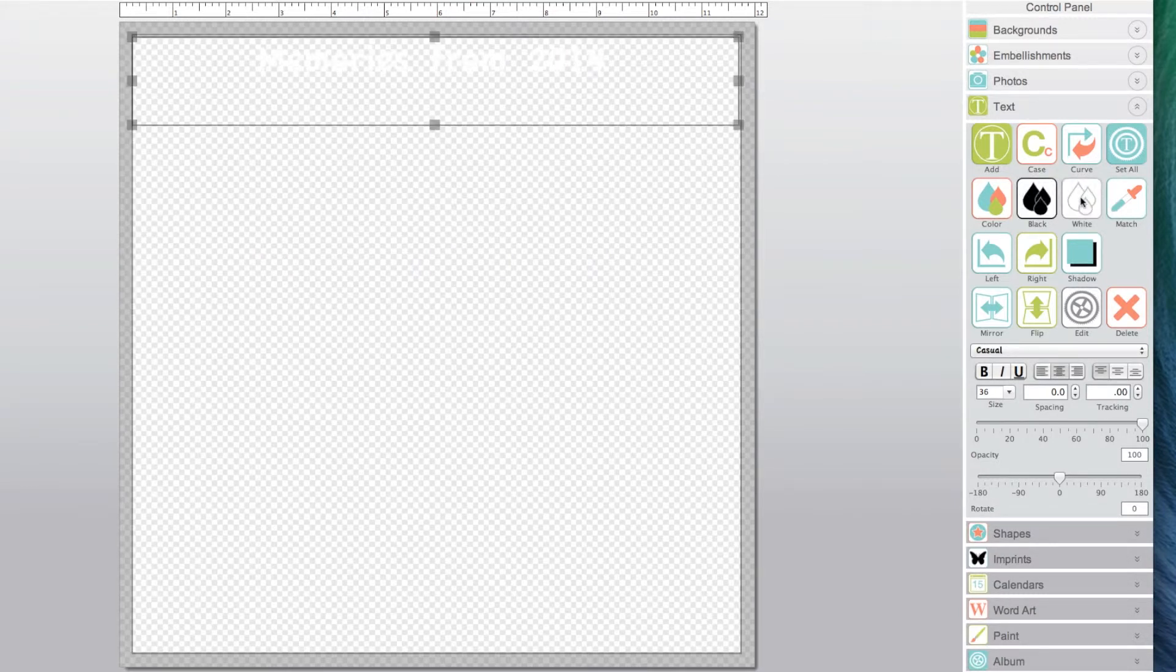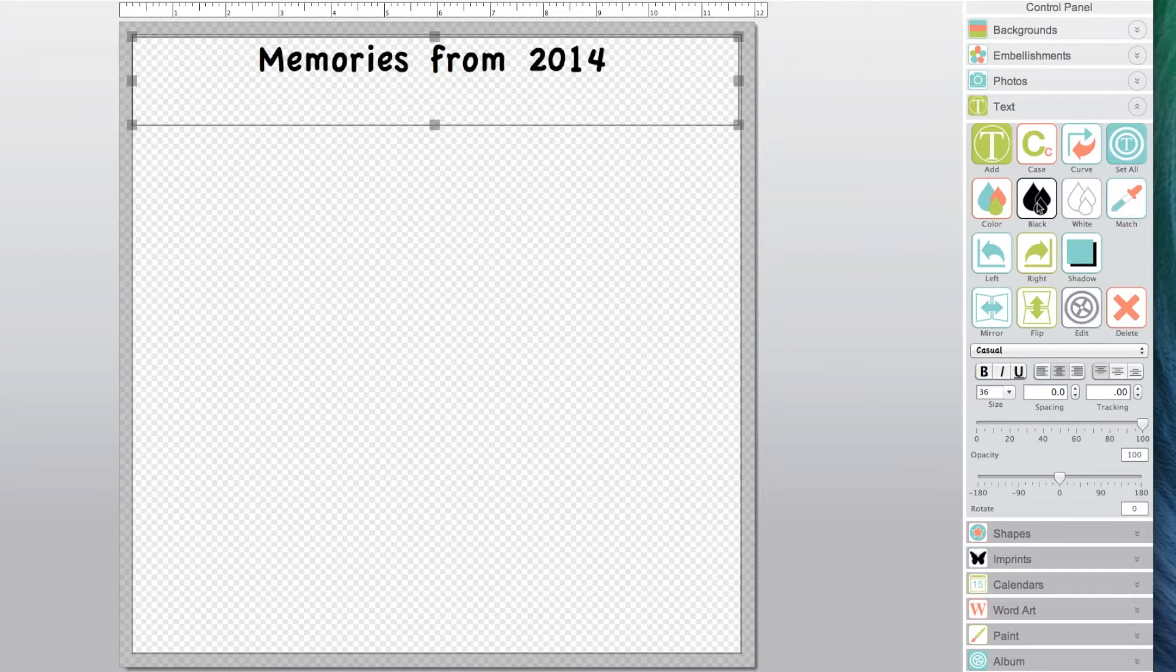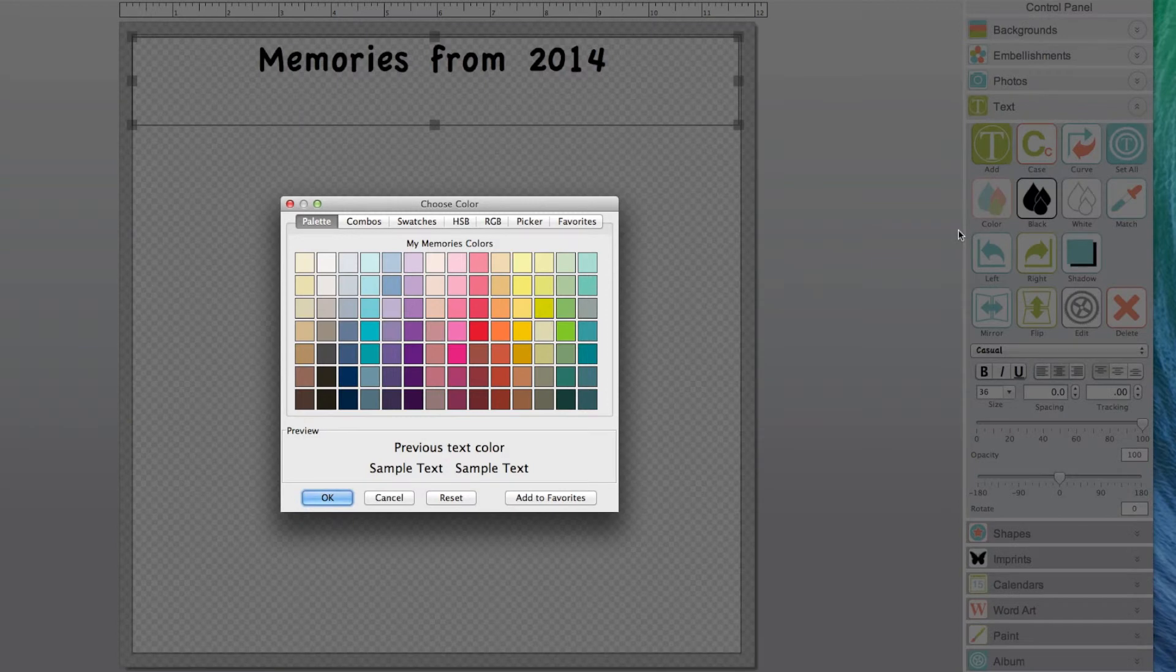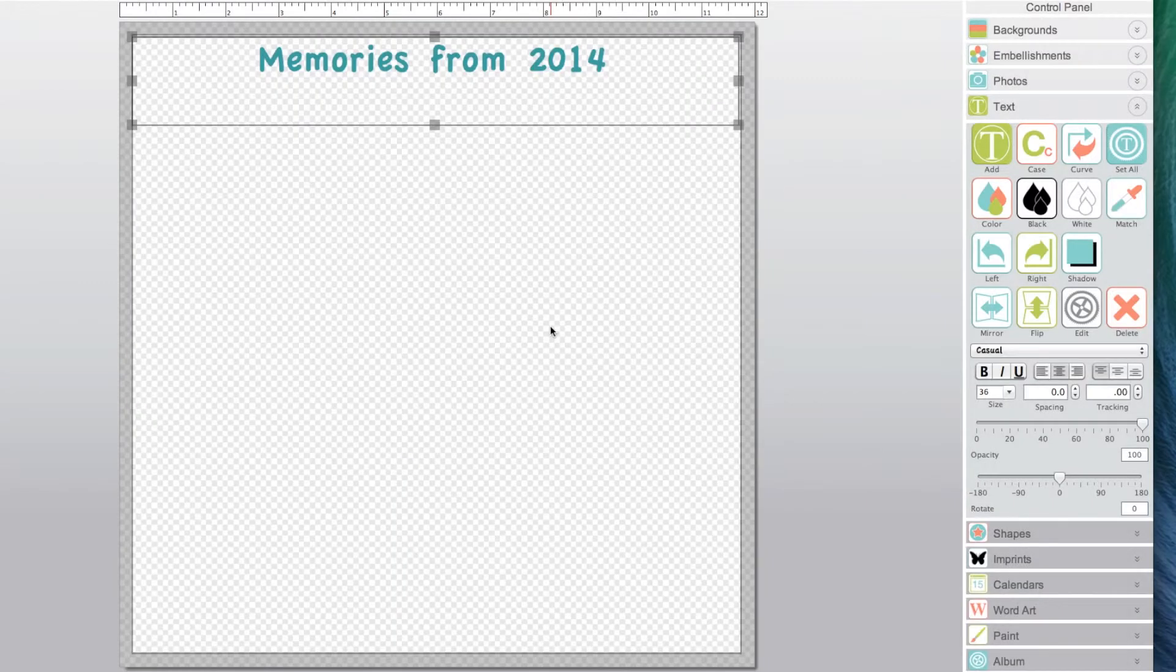You can quickly change the color of the text by clicking on the black or white icons. To choose a different color, select the color icon, then select a color from the pop-up menu. To change a specific word or sentence,